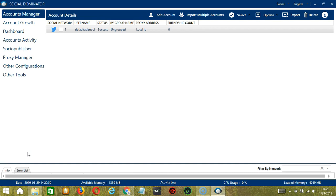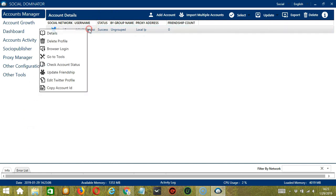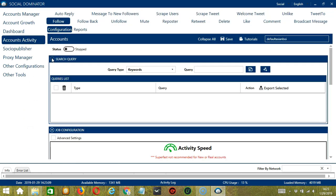Let's start with the Accounts Manager screen from where we can navigate to configure the accounts. To do that, right click on your account and hit go to tools. It will take you to the account configuration screen. You can also see the available activities which can be automated on Twitter through Socinator. Let's go to the Reposter tab.